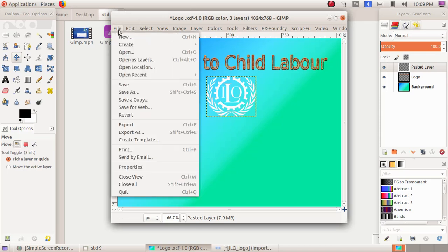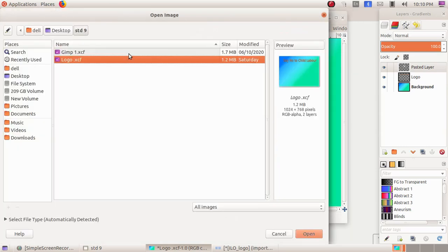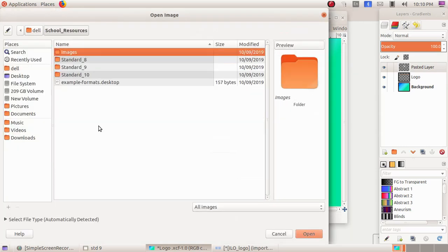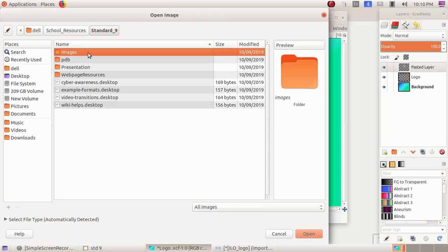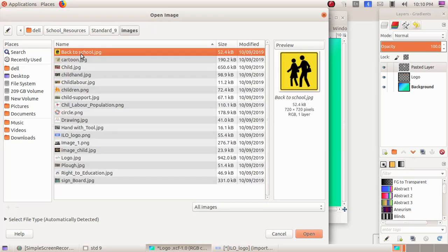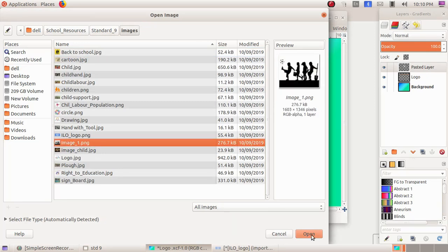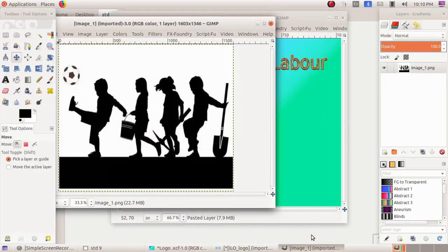Open, School Resources, Standard 9 Images. Then I am choosing image1.png and Open.